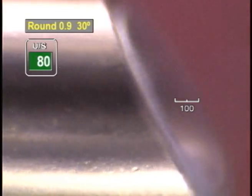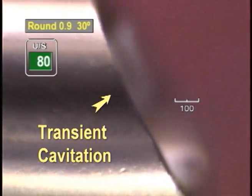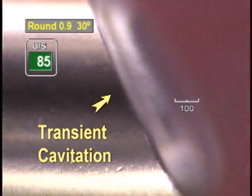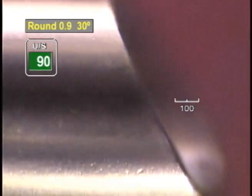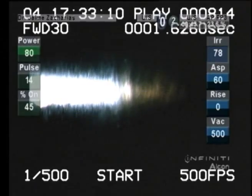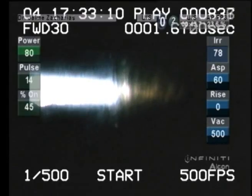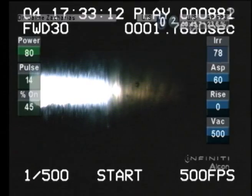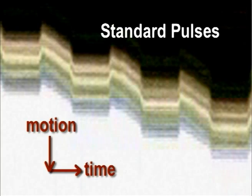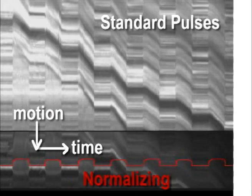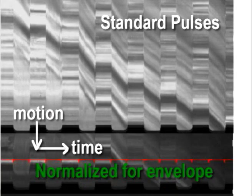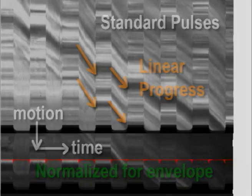If transient cavitation was responsible for the increased efficiency observed with hyperpulses, then we should notice a slowing down of the fragment advance at some point during the steady portion of a standard pulse. High-speed video recordings showed that this is not the case. Emulsification progresses at a steady pace during the whole length of a standard pulse.